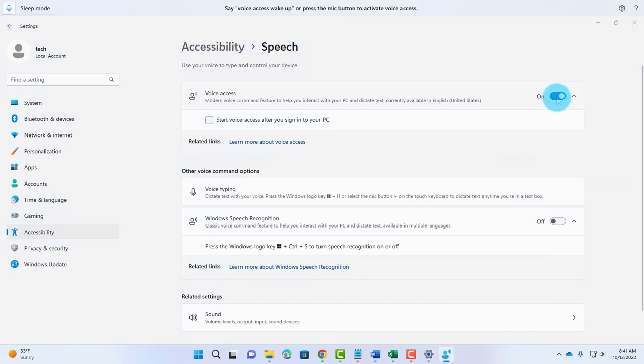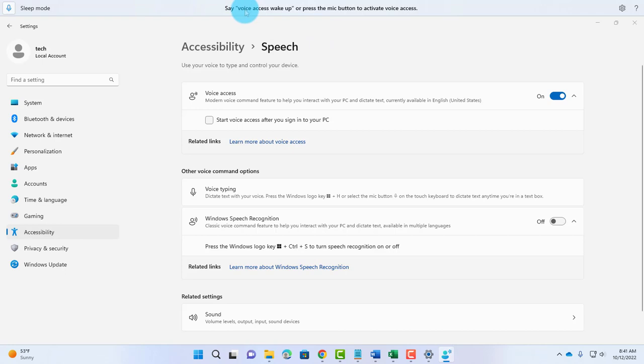I'm going to turn it on. Once you turn it on, you can activate it by saying Voice Access Wake Up, or you can press the Mic button to activate Voice Access. The Mic button is here.